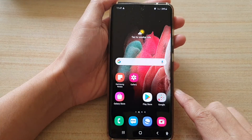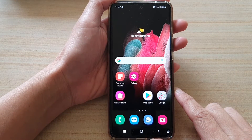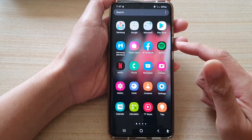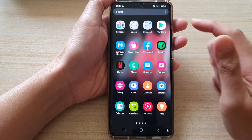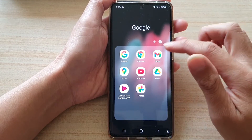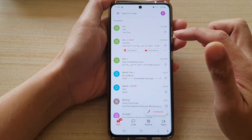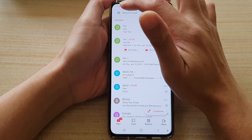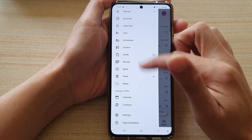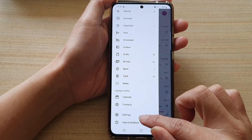Tap on the home key at the bottom of the screen. Then on the home screen or in the app screen, tap on the Google folder and then tap on Gmail. In Gmail, tap on the menu key and from the pop-out menu swipe down and tap on Settings.